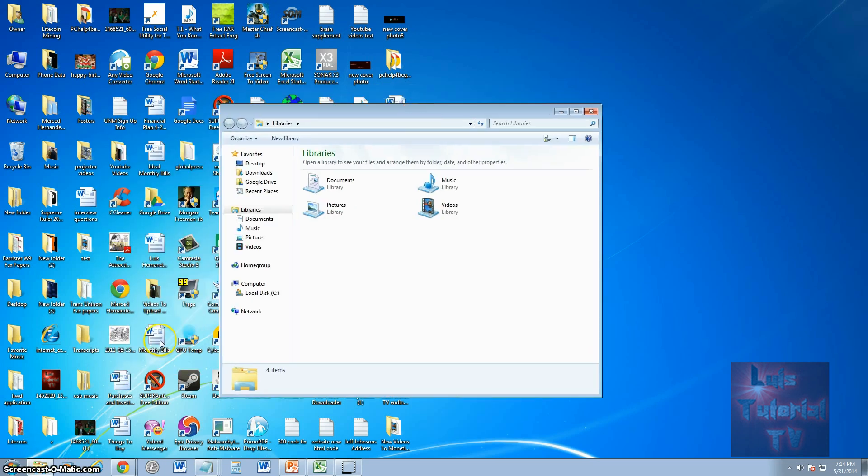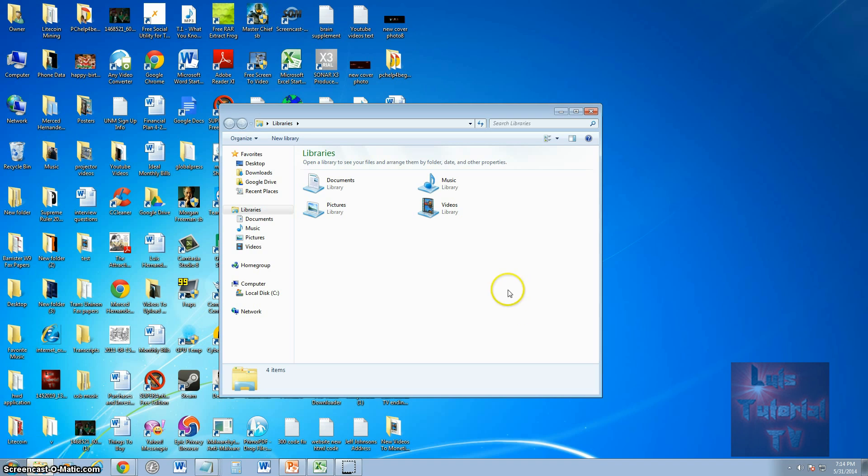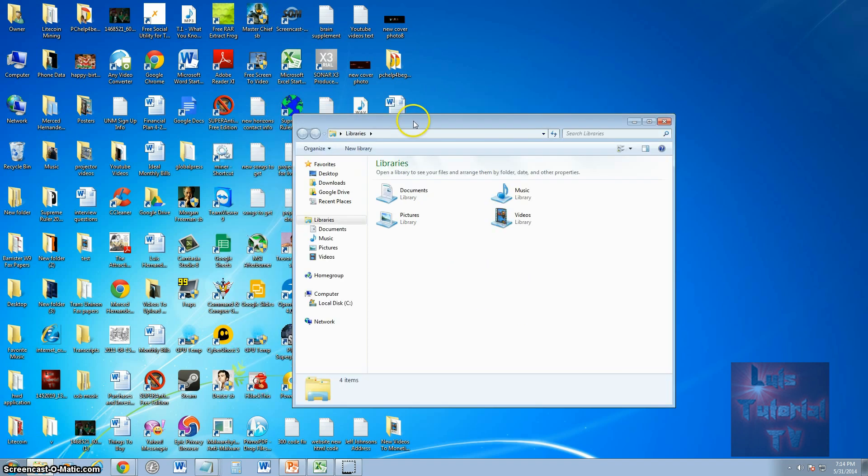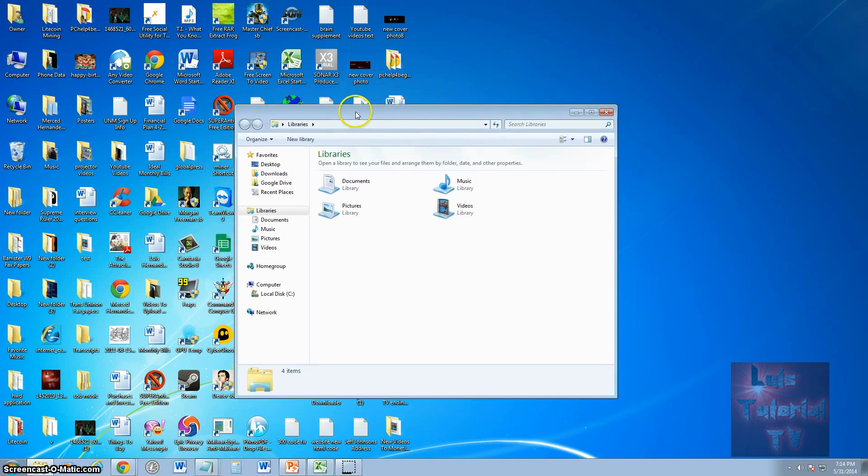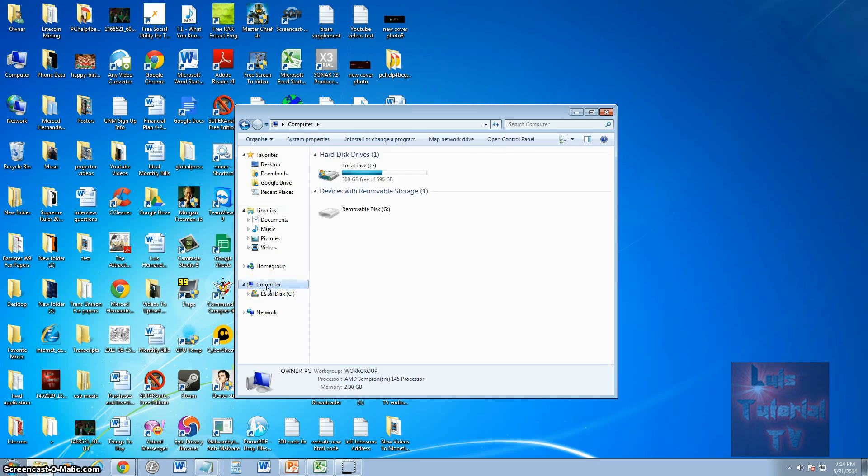You can go ahead and click on the bottom left hand corner on the little icon that has the folder picture on it, and you will see this window come up. From here, go ahead and click on computer on the list here on the left.